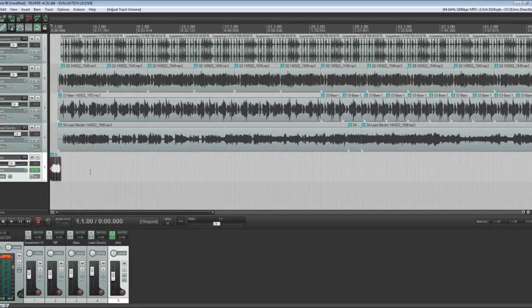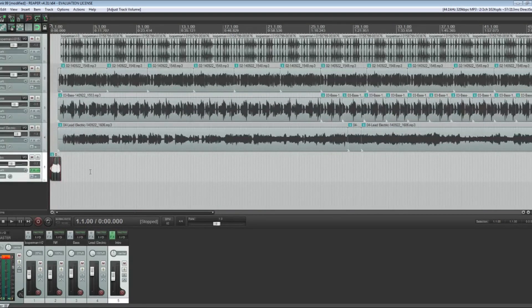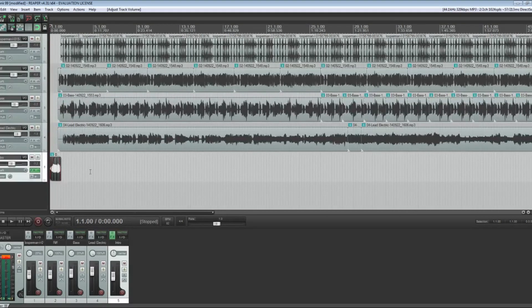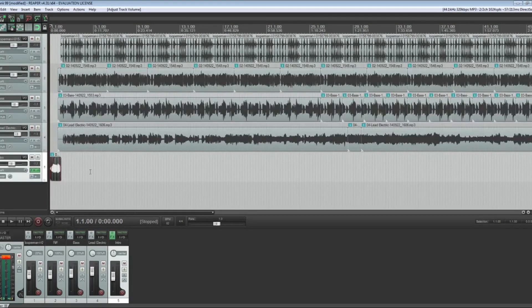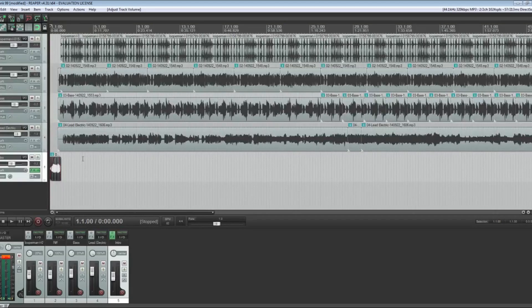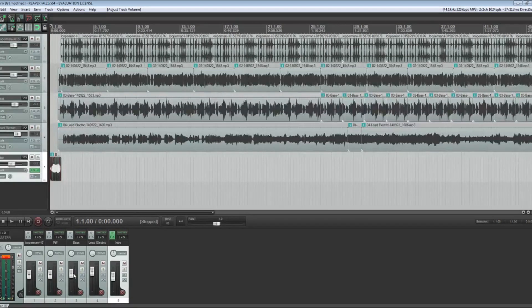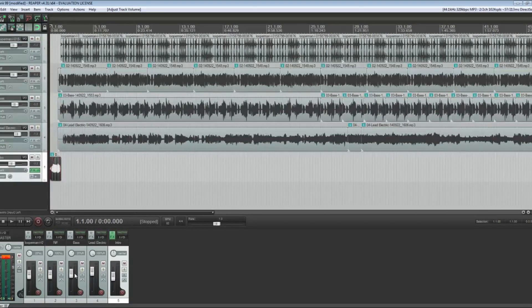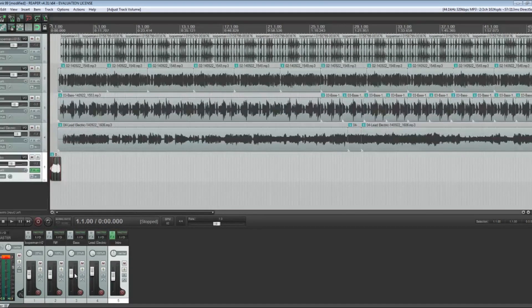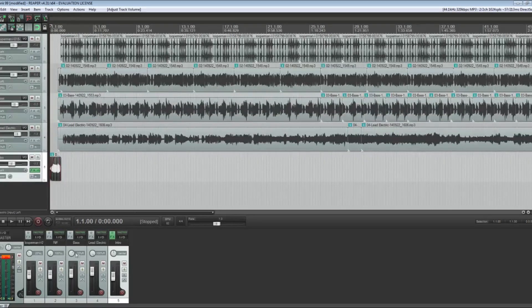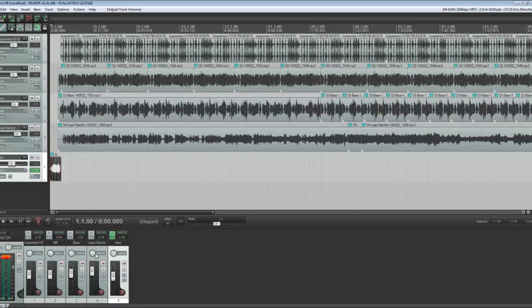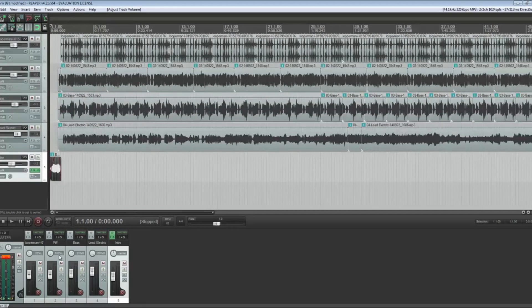You want it to sound good in all those different situations, so it's important to keep that in mind. Different studio monitors, whatever room you're sitting in, all those things will affect what frequencies are heard. Try to get a variety of things, and that will help you determine what to do with your levels. The next thing I want to talk about is panning.